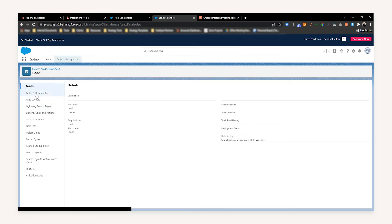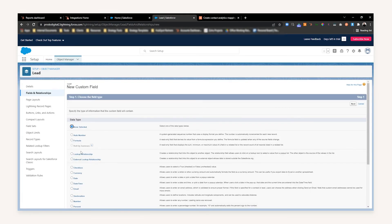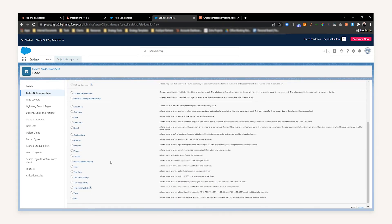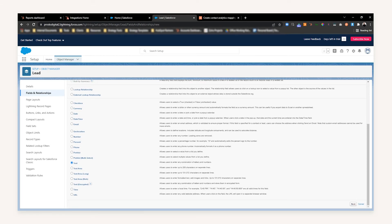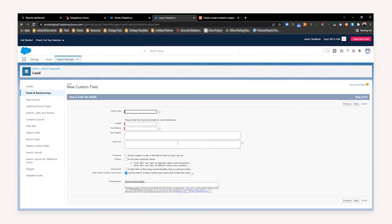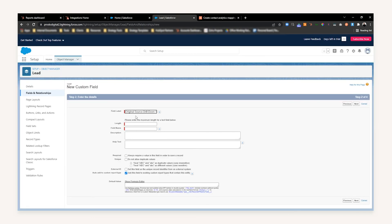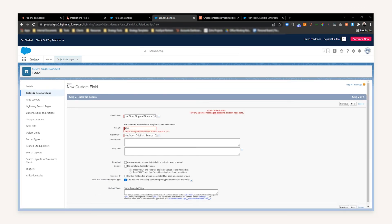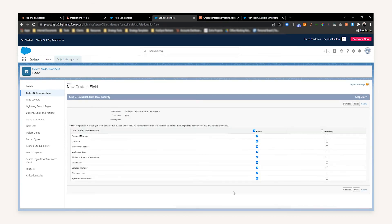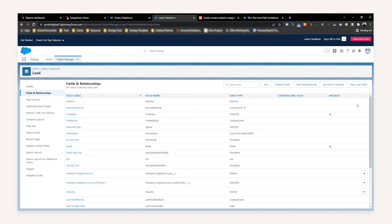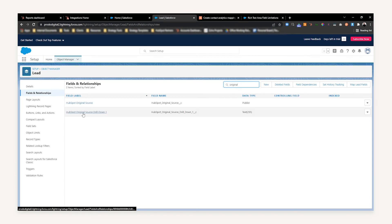Head to Lead, then Fields and Relationships, and select New. This time we're going to select Text — scroll down and select Text — as this value can be unique and there are no preset values it can be set to. Press Next, and then name it 'HubSpot Original Source Drill Down 1'. If an error appears based on the length, simply input 255, which is the maximum length for a text field in Salesforce, and press Next. This should allow you to create the property. Press Next once more, then press Save — which has successfully created our Drill Down 1 on the Lead object. If you search for 'drill down', you can see Original Source Drill Down 1 is now there.